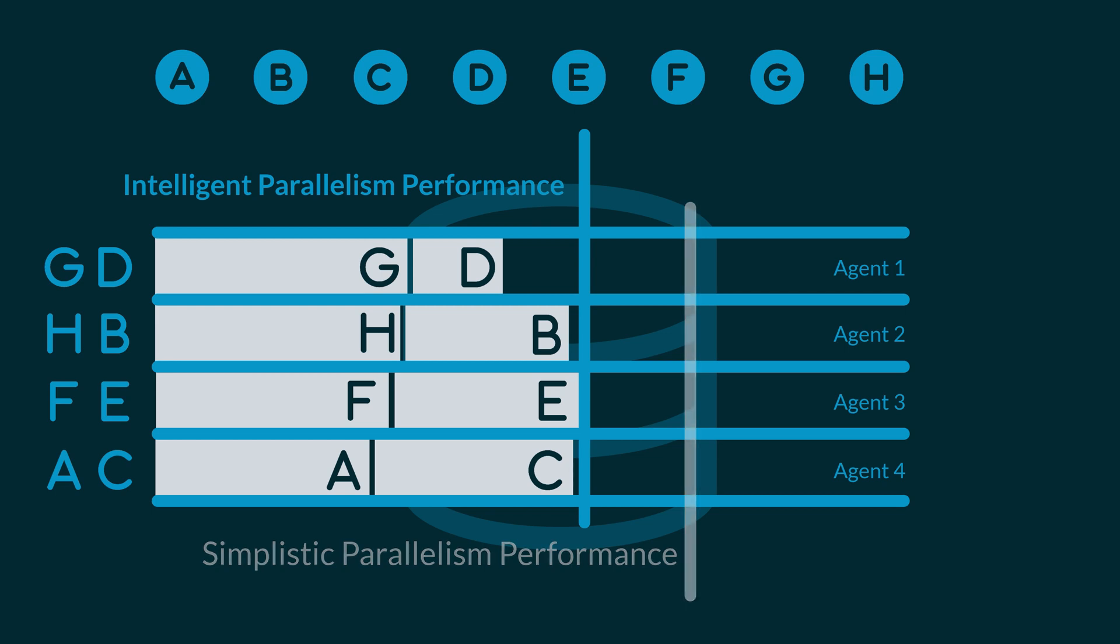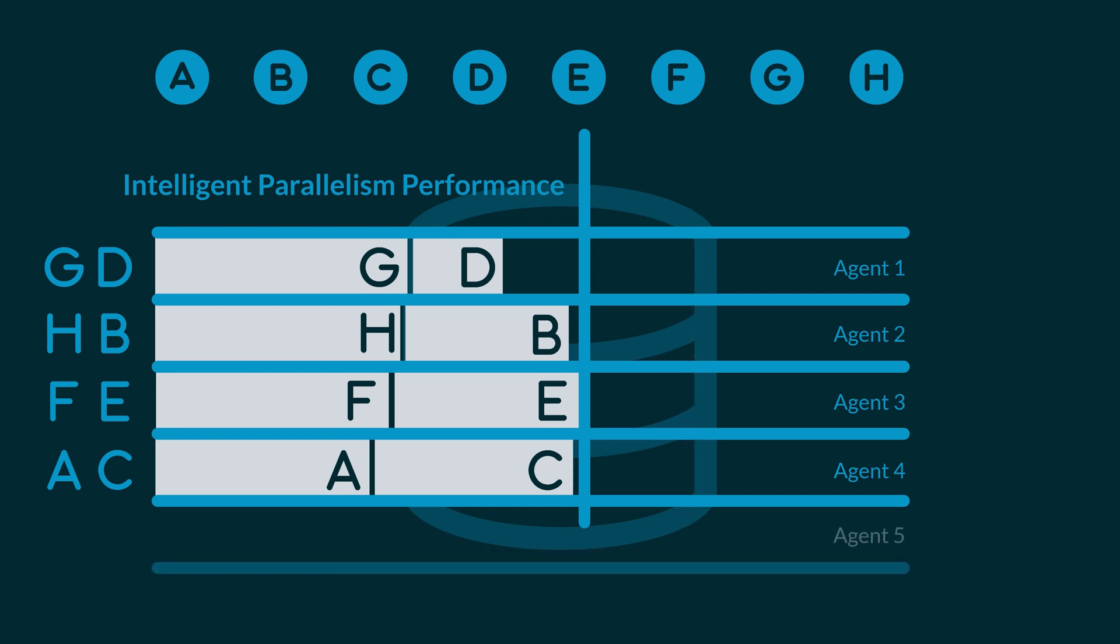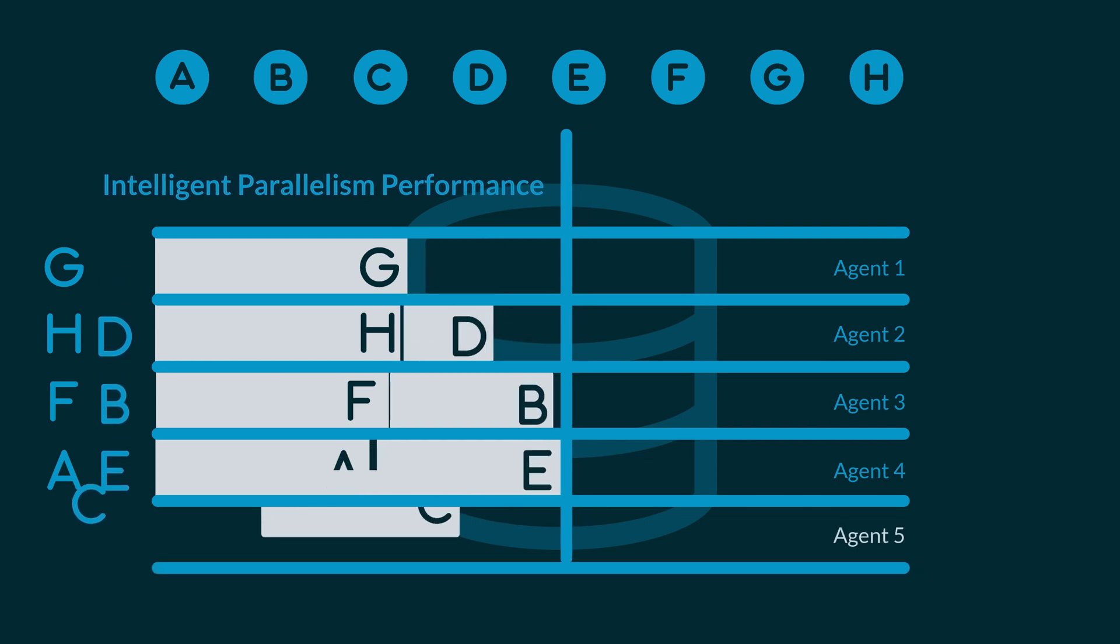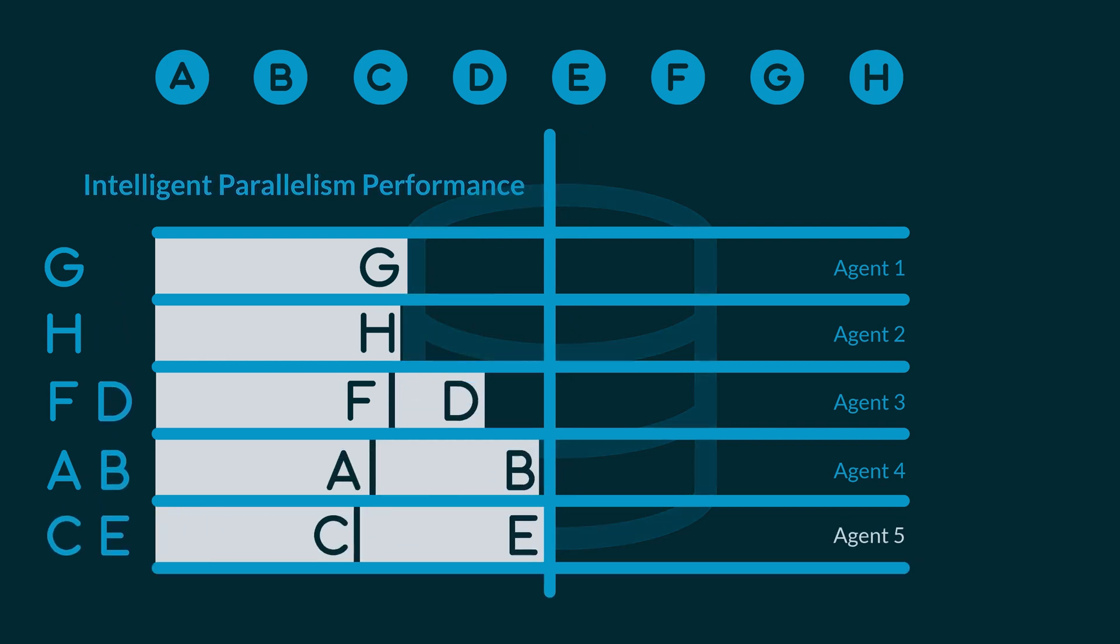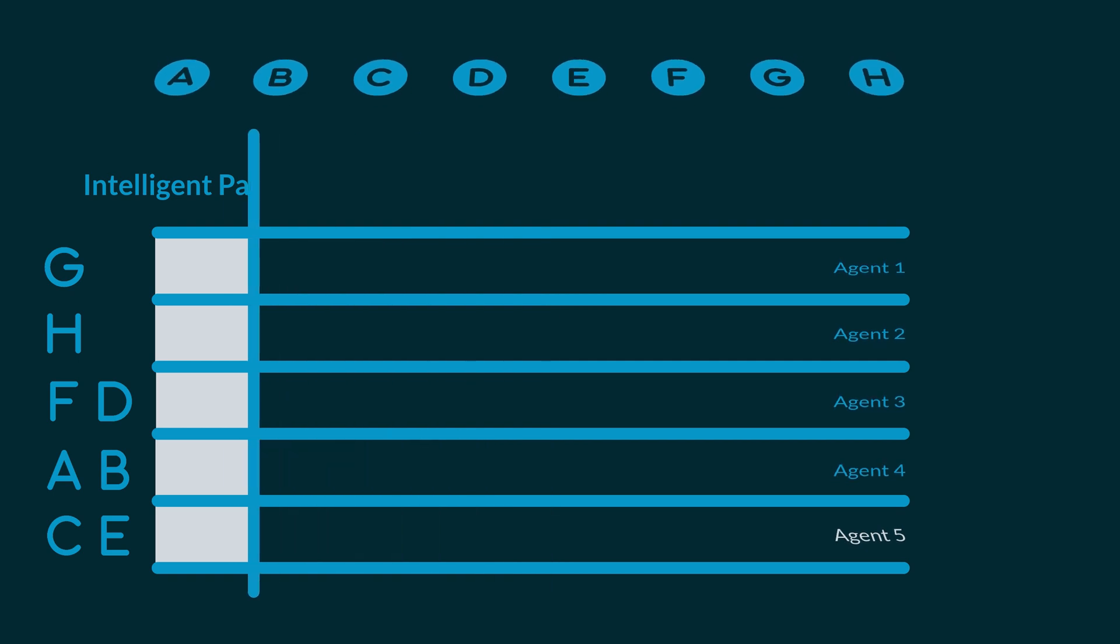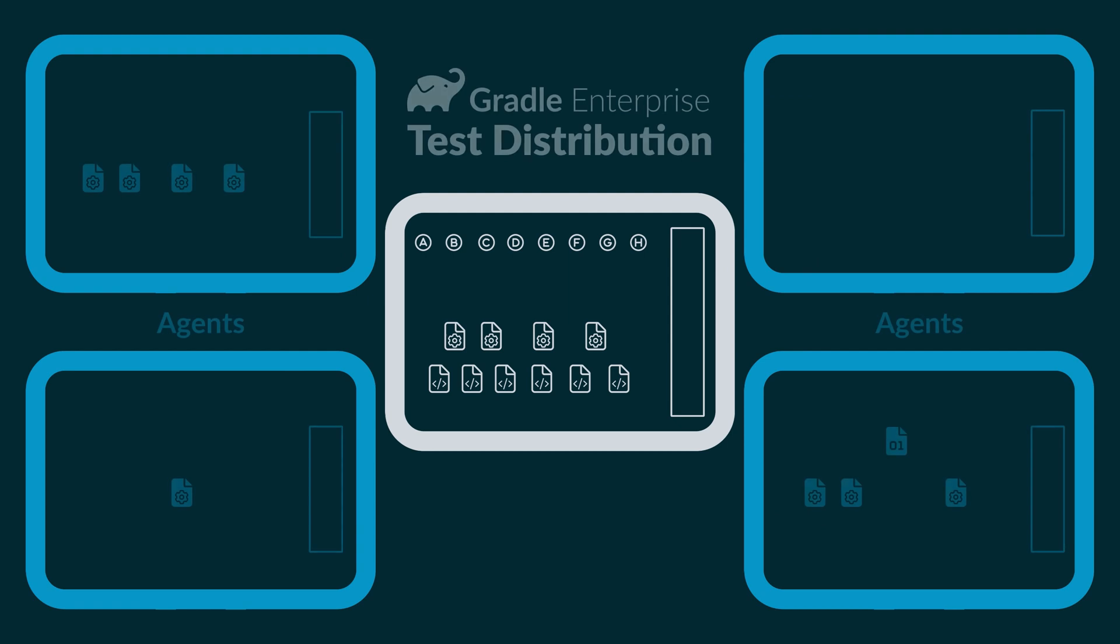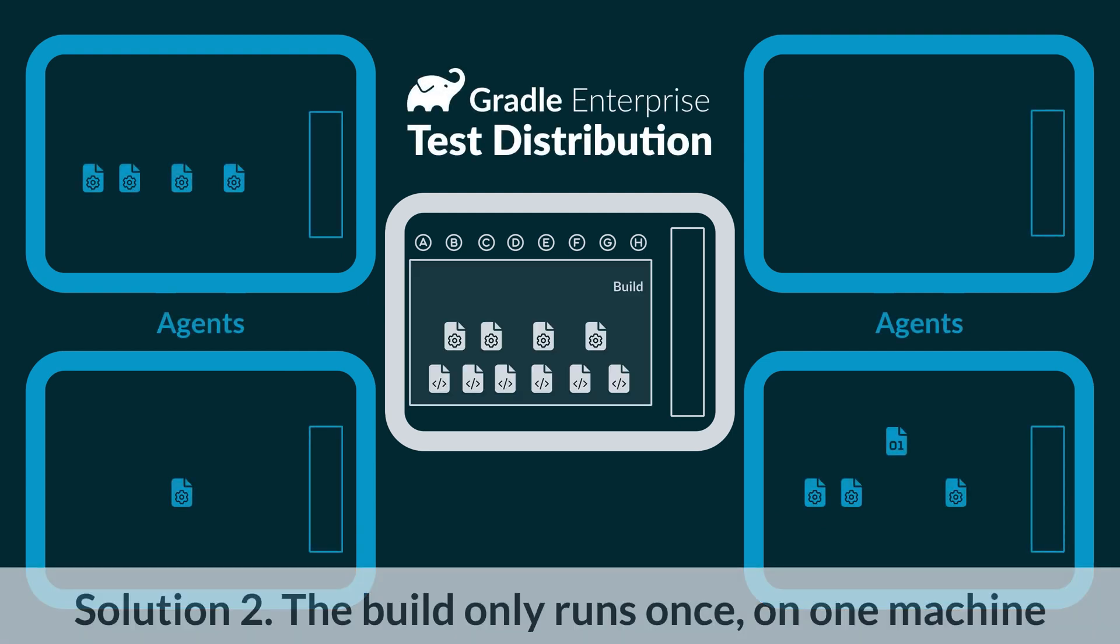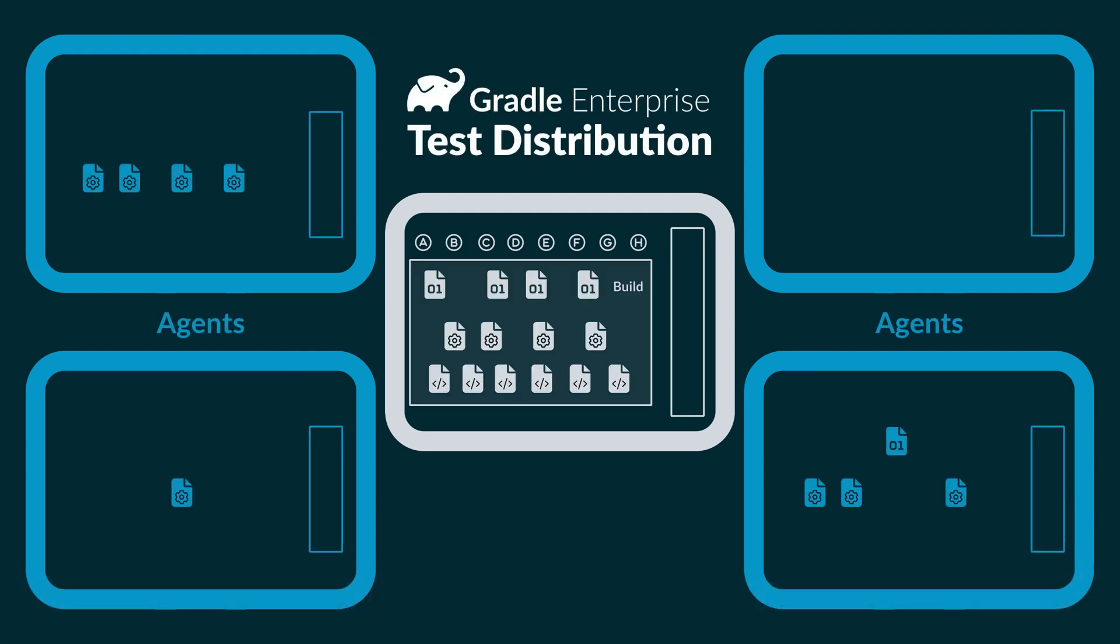And while tests are running, if a new agent becomes available, test distribution automatically uses that agent to make things even faster. Unlike CI Fanout, with test distribution, the code is only built once. When everything is built, Gradle Enterprise gives all the agents a list of the files they'll need to run the tests.